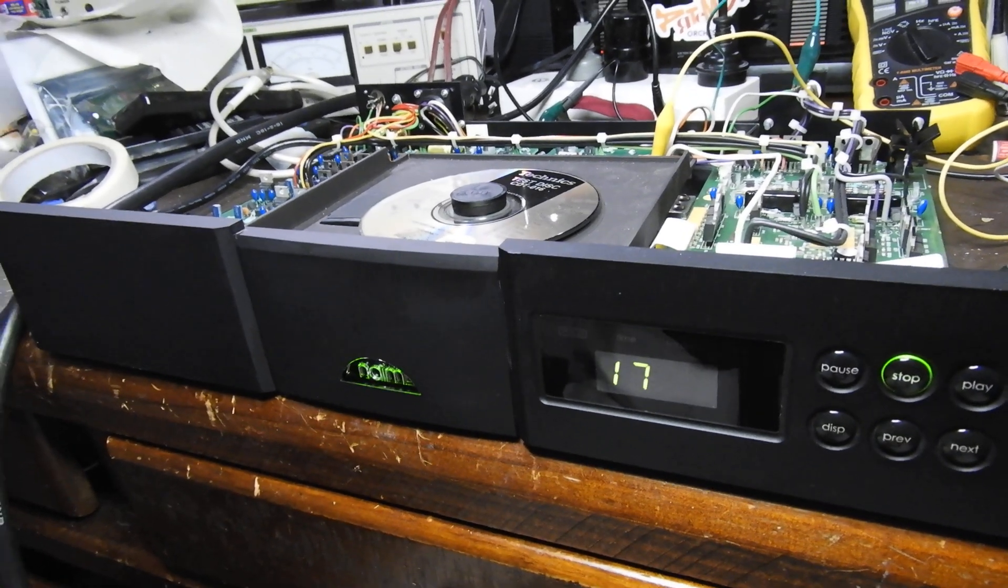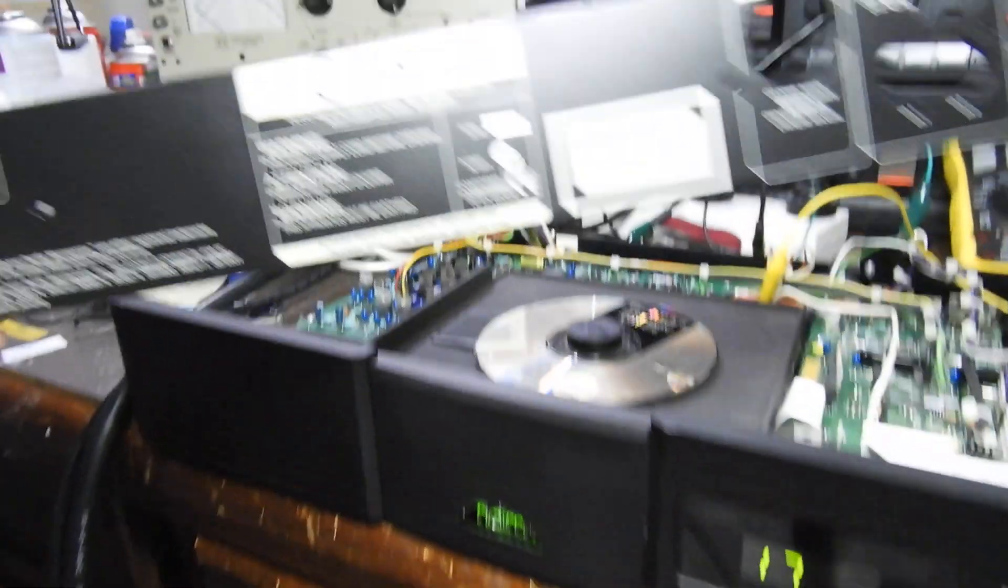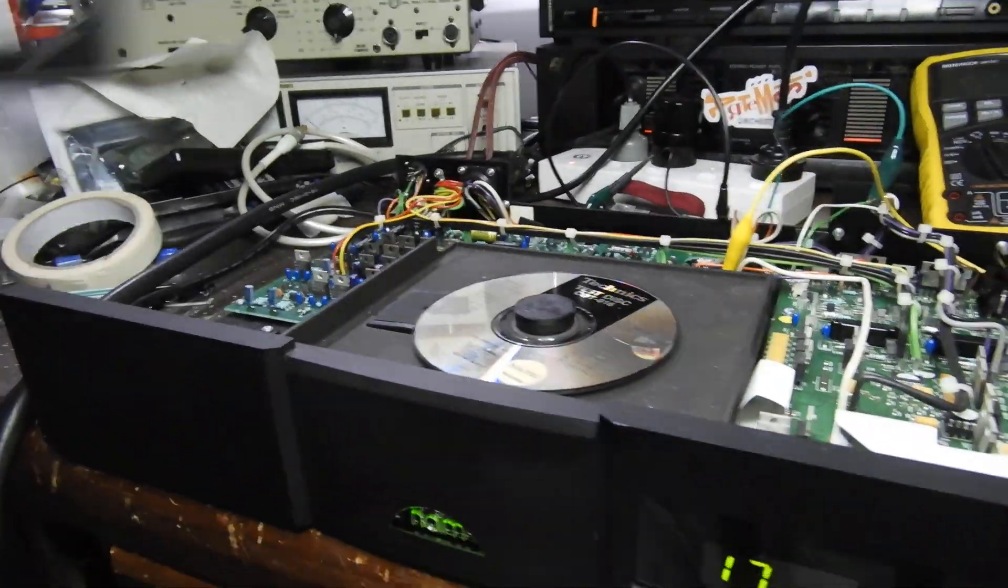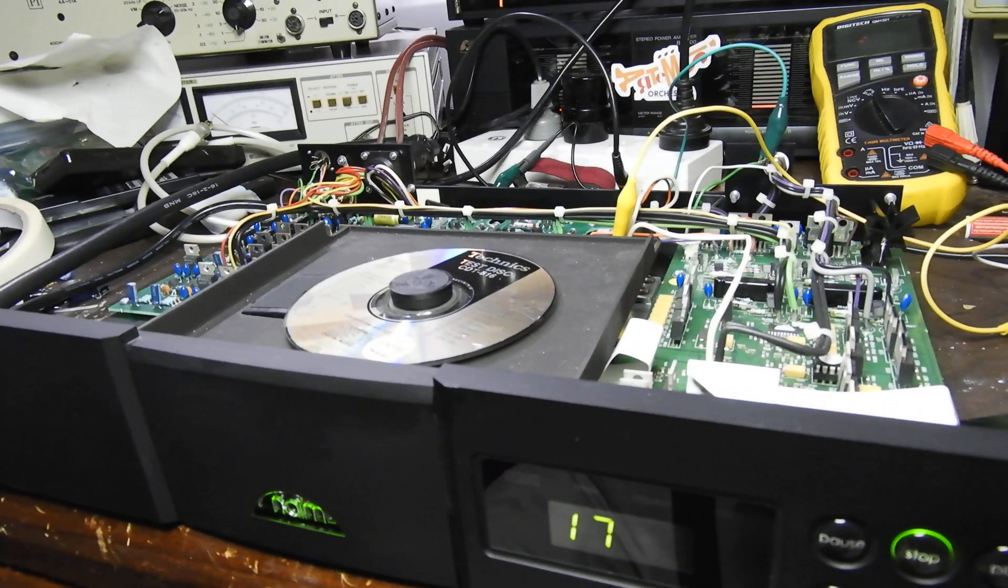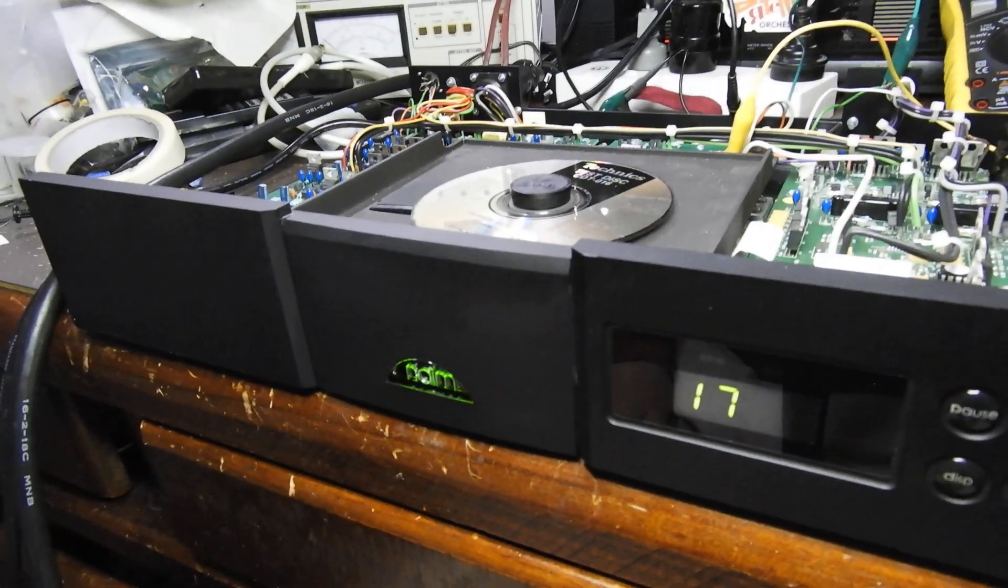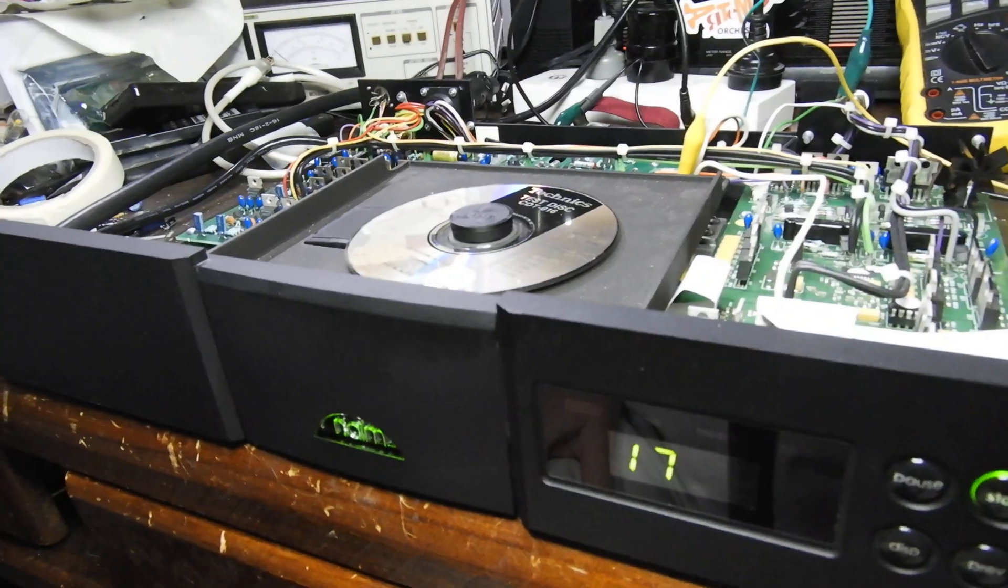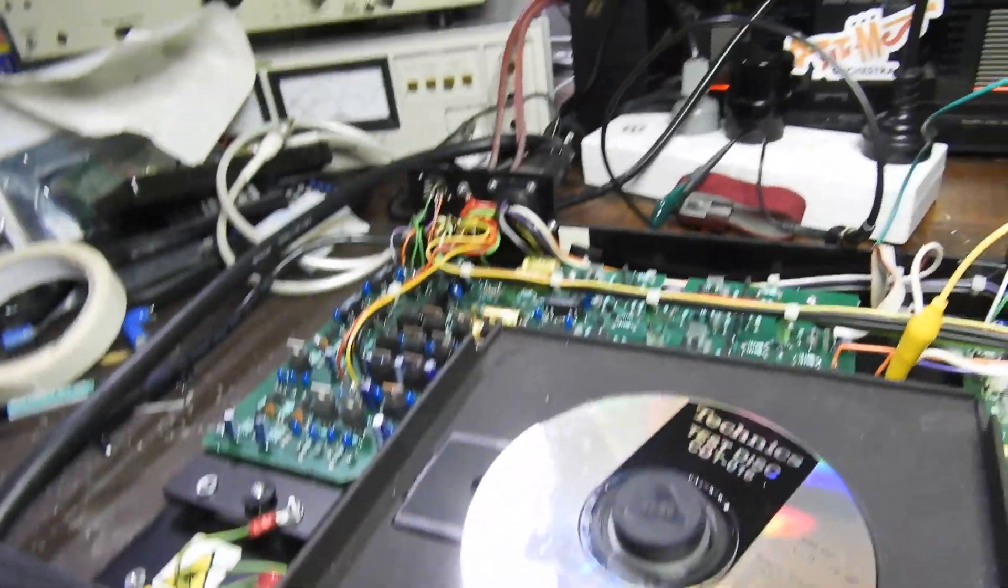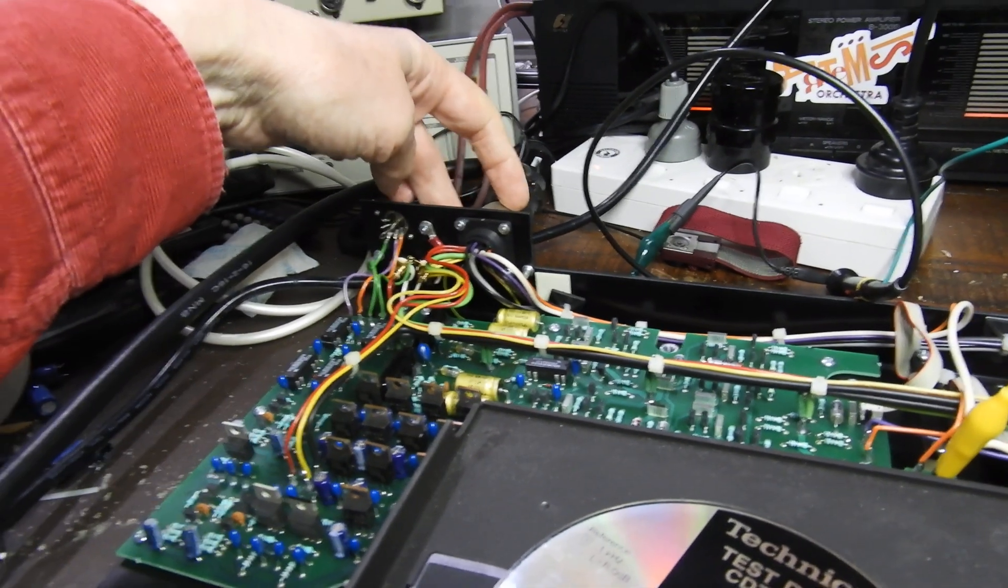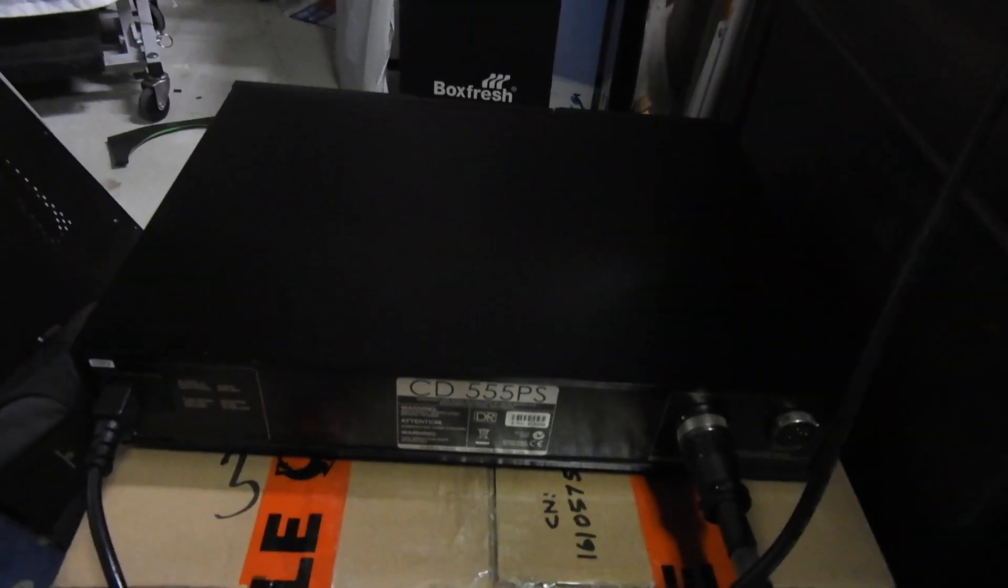Hello and welcome to this video about a Naim CDS3. Because it's only a three or maybe four thousand dollar CD player, it doesn't come with its own power supply. It gets power on that big fat cable there you see, and that goes to the CD...